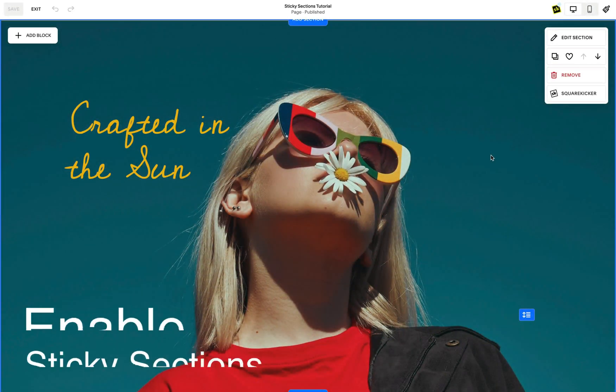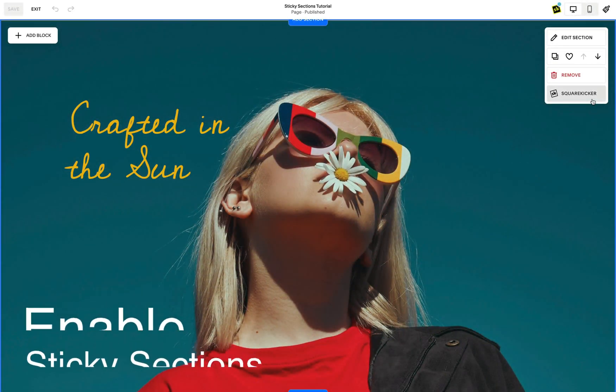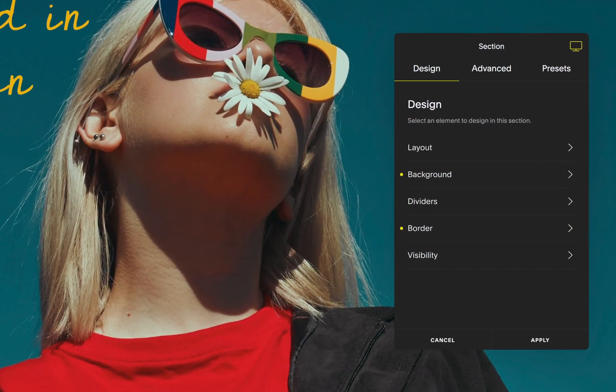To enable Sticky on a section, head to the Section toolbar at the top right corner of your section and open SquareKicker. Click on the Advanced tab and Sticky Section.